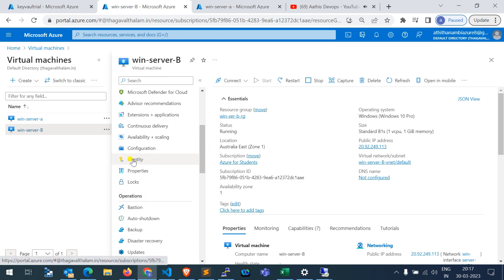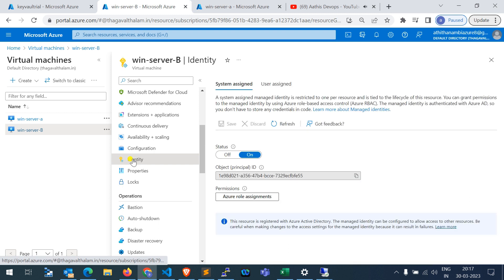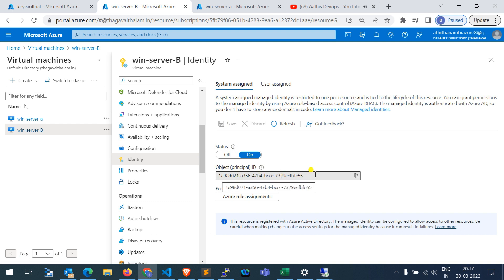In the Identity portal, go to Identity — by default it will be turned off, so you need to turn it on and save. That will create one principal ID, which is the managed identity principal ID. It will also create a name; for example, the virtual machine name will be assigned as the identity name. Here, 'Win Server B' is the identity name for this virtual machine.